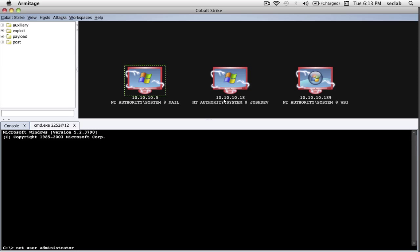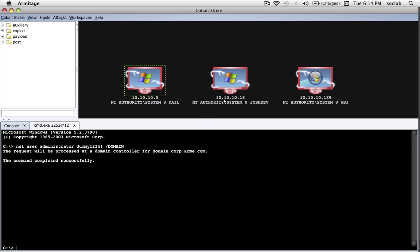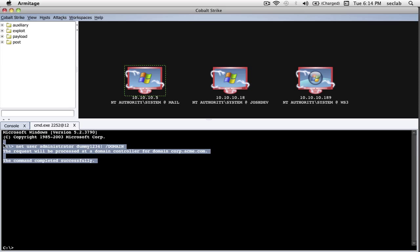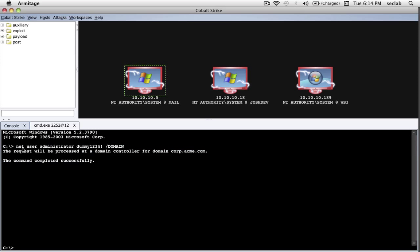For example, let's change the Domain Admin's password. Let's do Net User, Administrator, we'll make it, I don't know, let's make it dummy1234Bang forward slash domain. You know, as we're going to get back, it's going to say, hey, the request will be processed at Domain Controller, and the command completed successfully. Congratulations, we've changed the Domain Administrator's password.